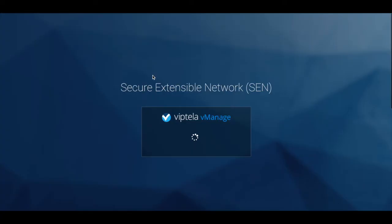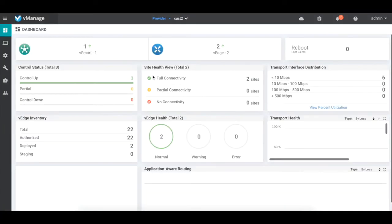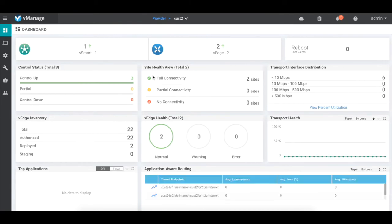Similarly, we can choose to login to a cust2 tenant from the provided drop-down and see all the parameters related to cust2 environment.